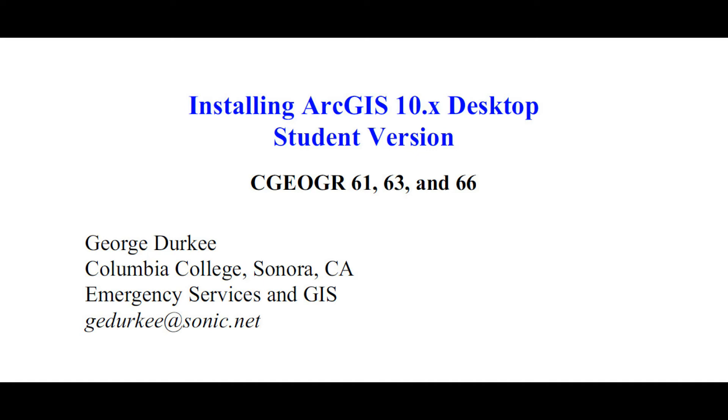Hi, George Durkee with Columbia College GIS and a quick video on how to install your student version of ArcGIS 10. We'll be using ArcGIS 10.7 but this is pretty much true for any version.